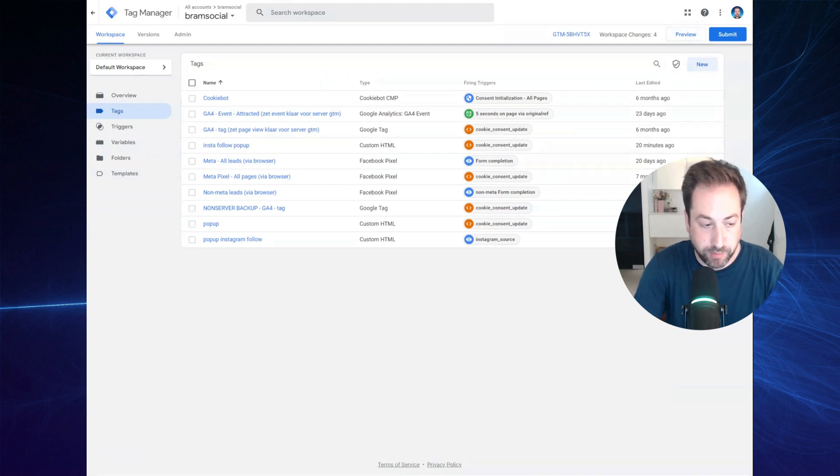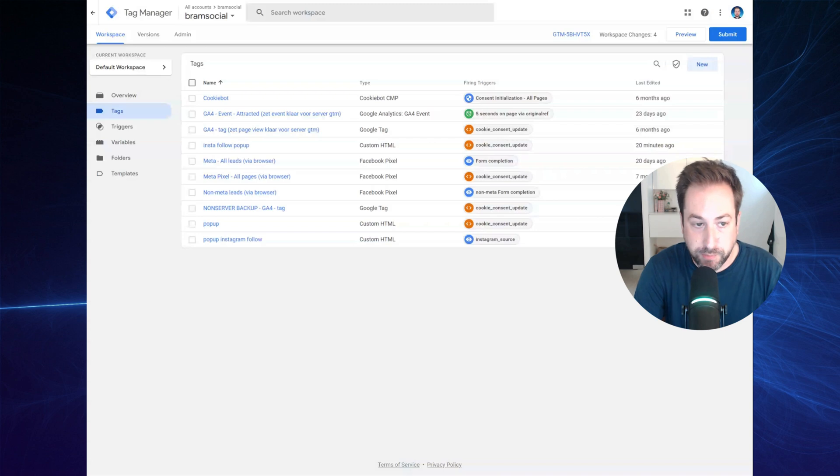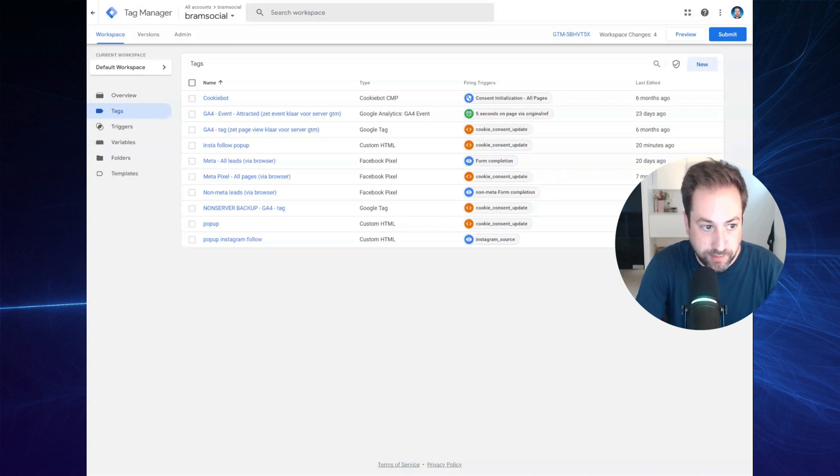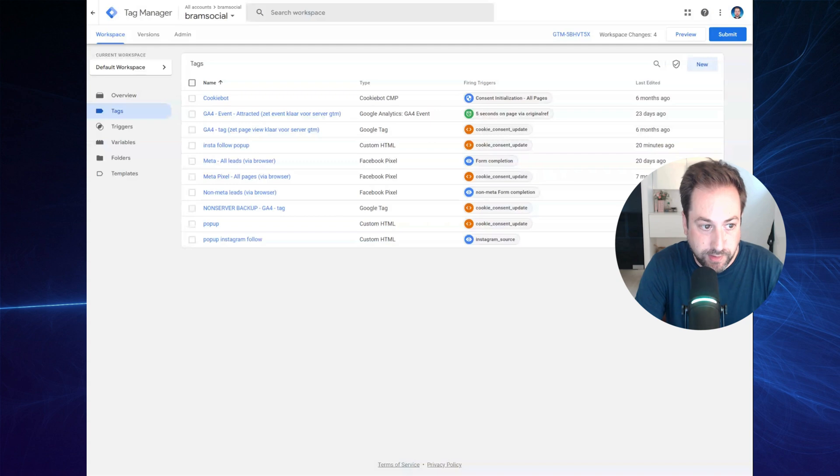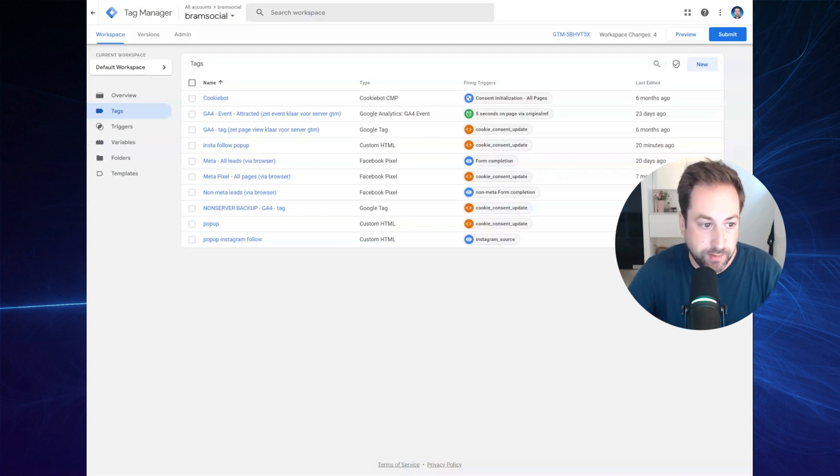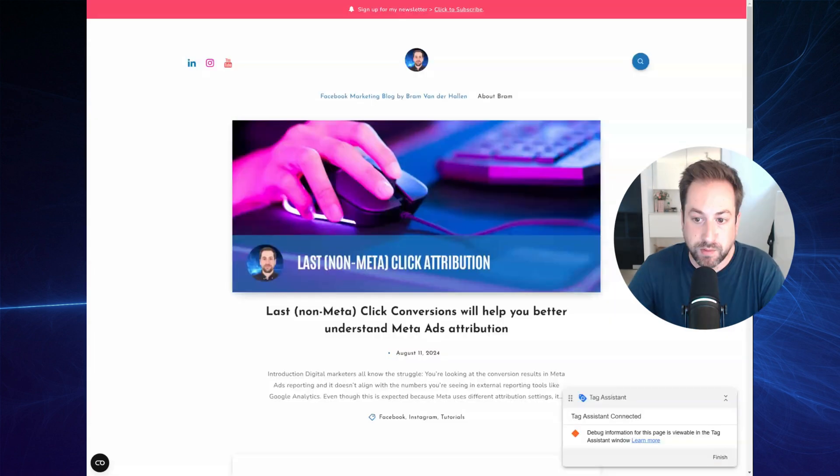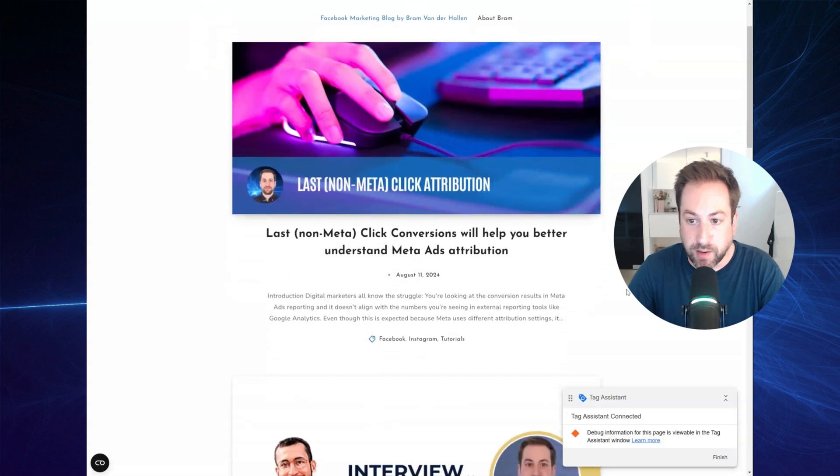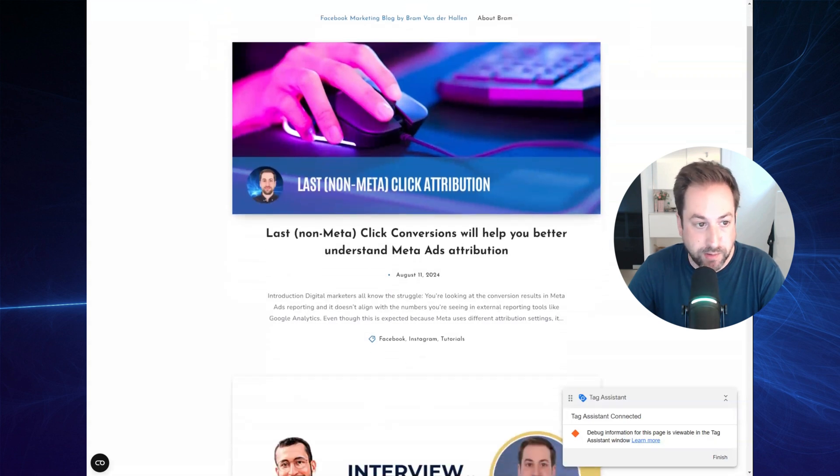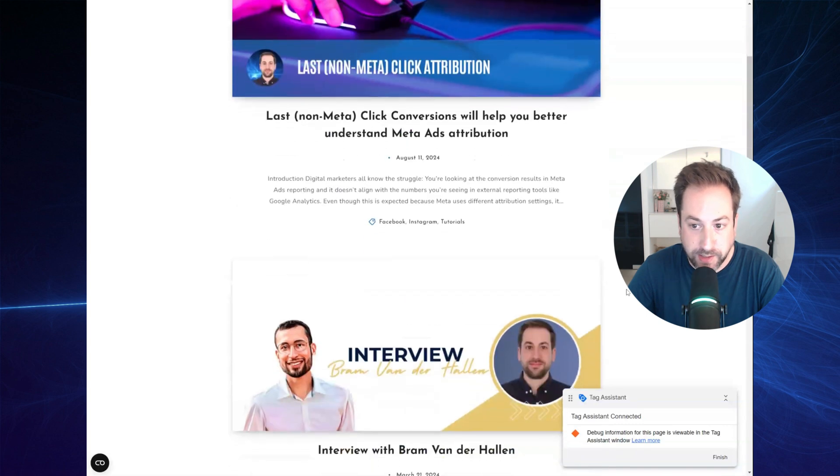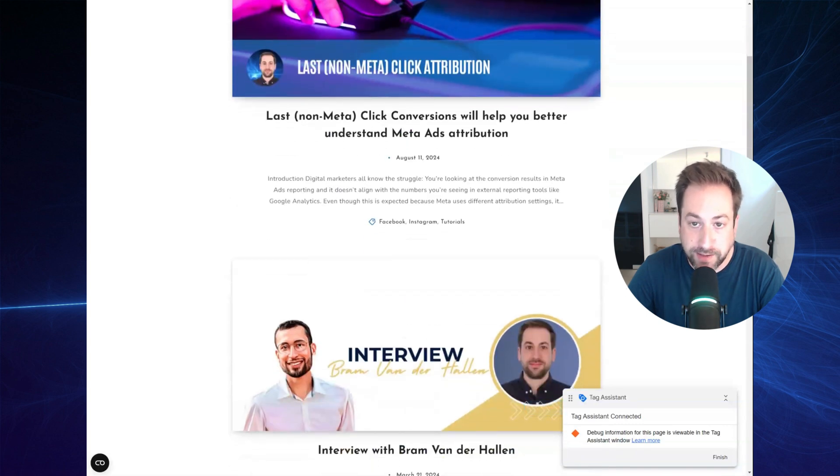Just for the purpose of debugging, manually add the UTM source is Instagram and hit connect. Right here, I've opened my website with the UTM parameter is Instagram. And now let's see what happens when I try to exit my website.